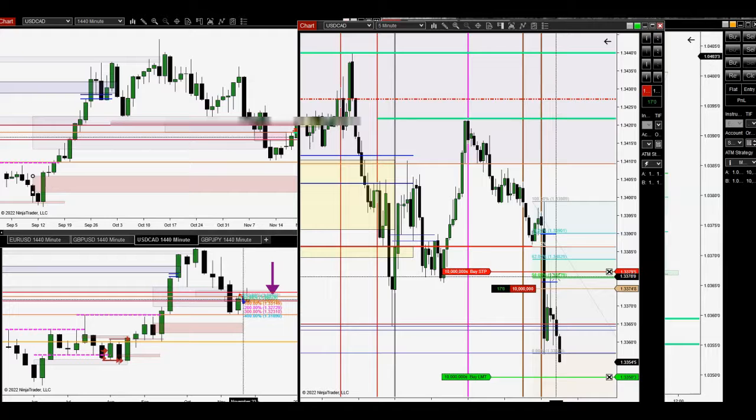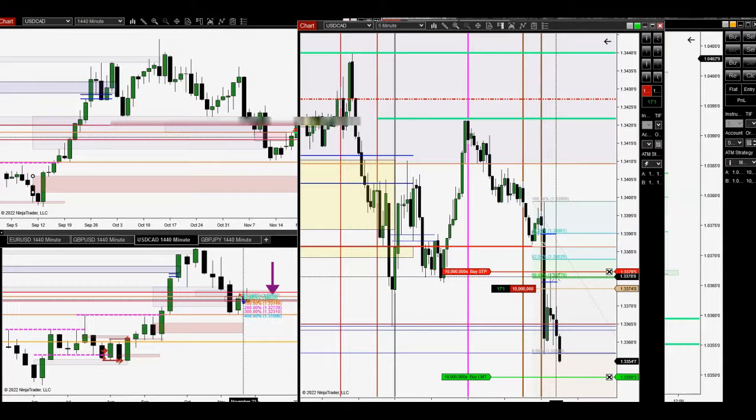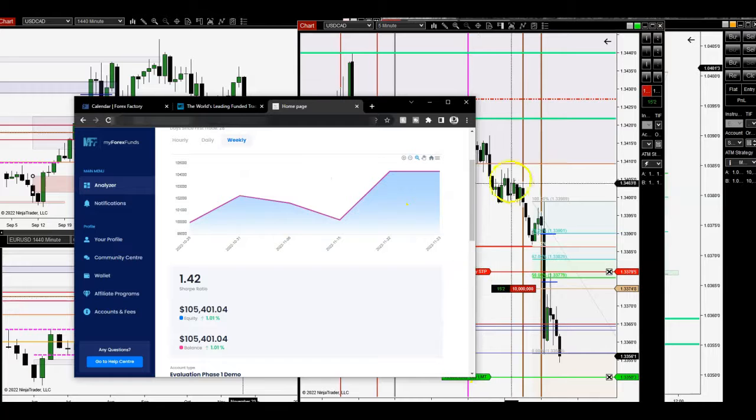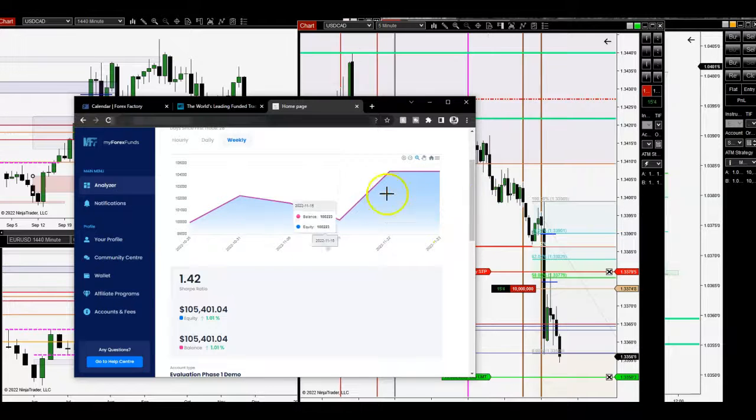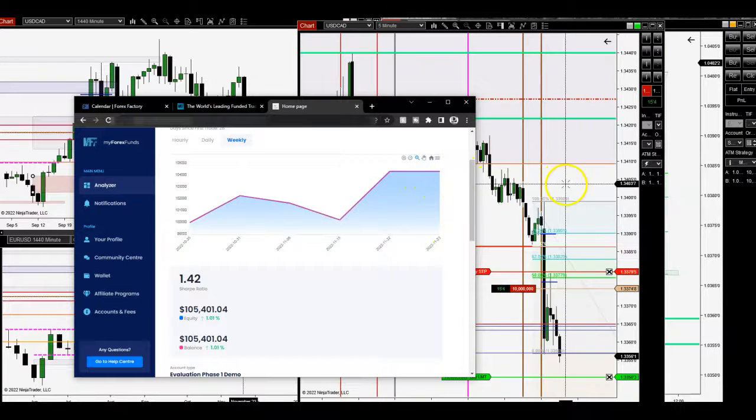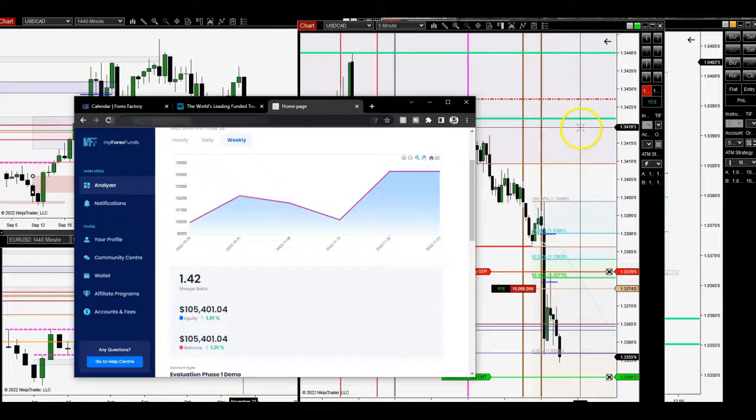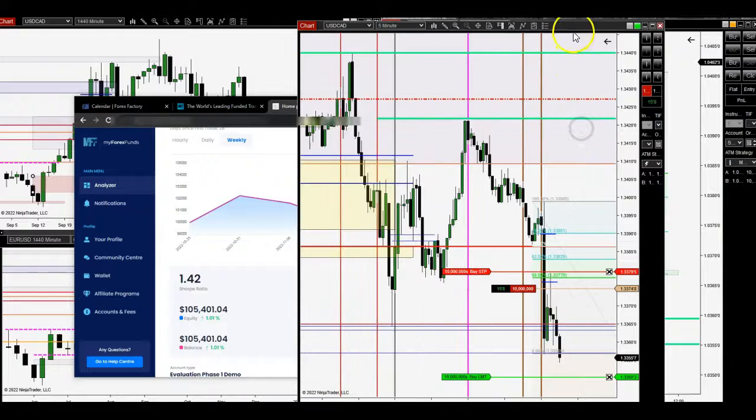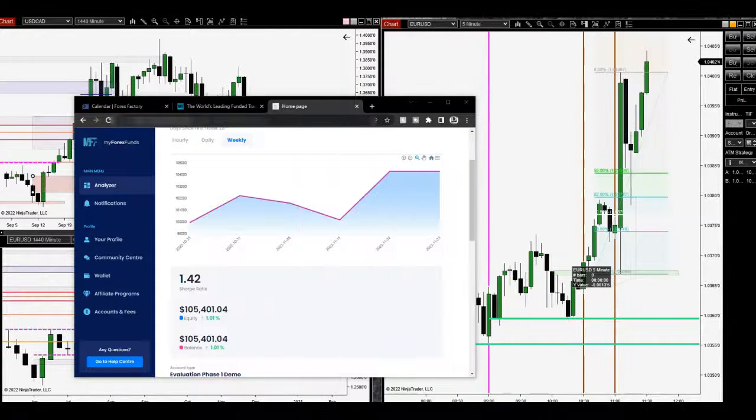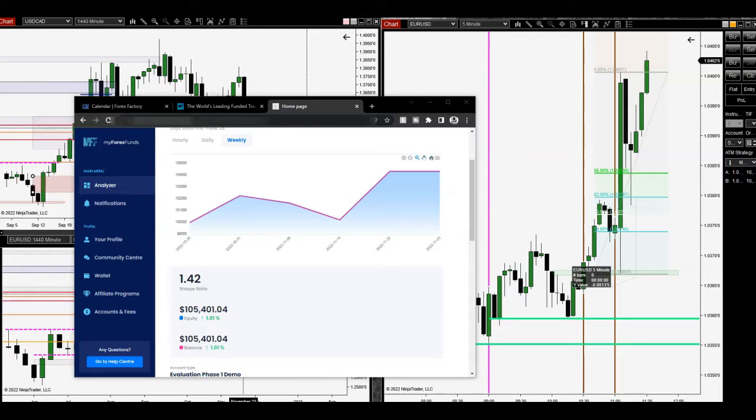This isn't going to take away from if you're doing a challenge or whatever. Obviously it's not going to take away from that. But anyways, this is still the road to getting funded, right? This isn't the road for trading demo. So I'm not going to go too much into it.